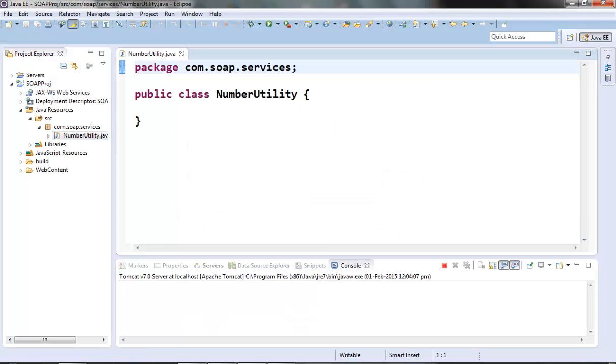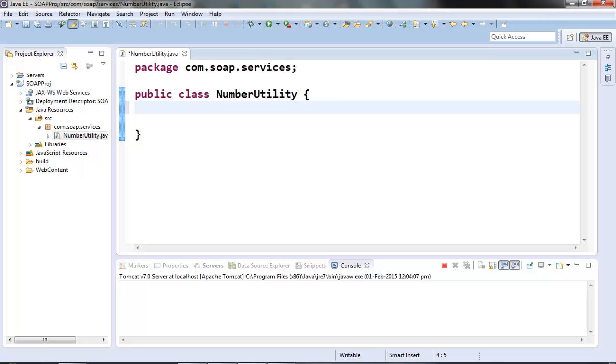Inside this class, let's create one method AddNumbers which will accept two numbers, sum it, and return the result.